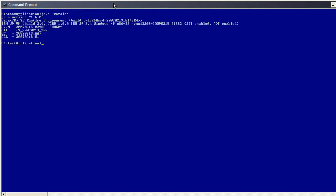So I now have enough information to be able to start my application with the healthcentre agent enabled. Now currently my application starts by just doing Java test application. And that gives a message to the screen saying test program running. So I'll cancel that and relaunch it with all the healthcentre agent options enabled.